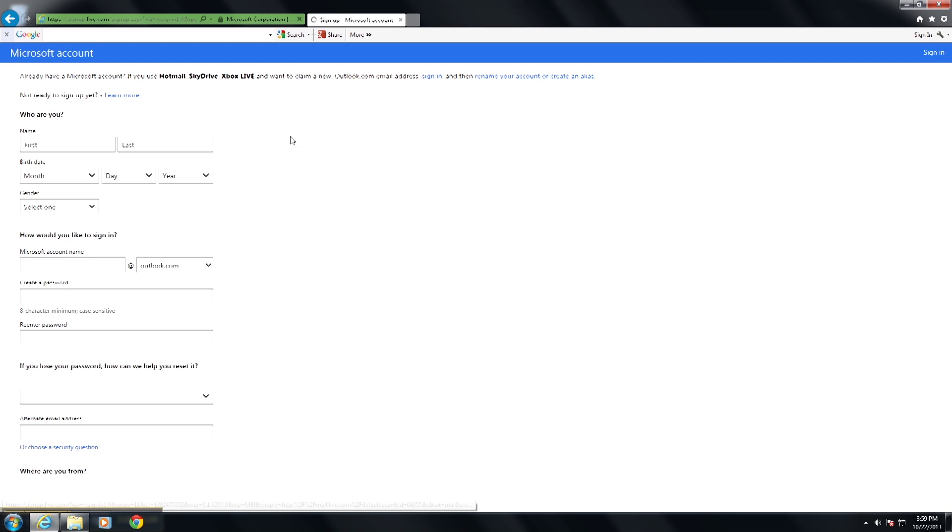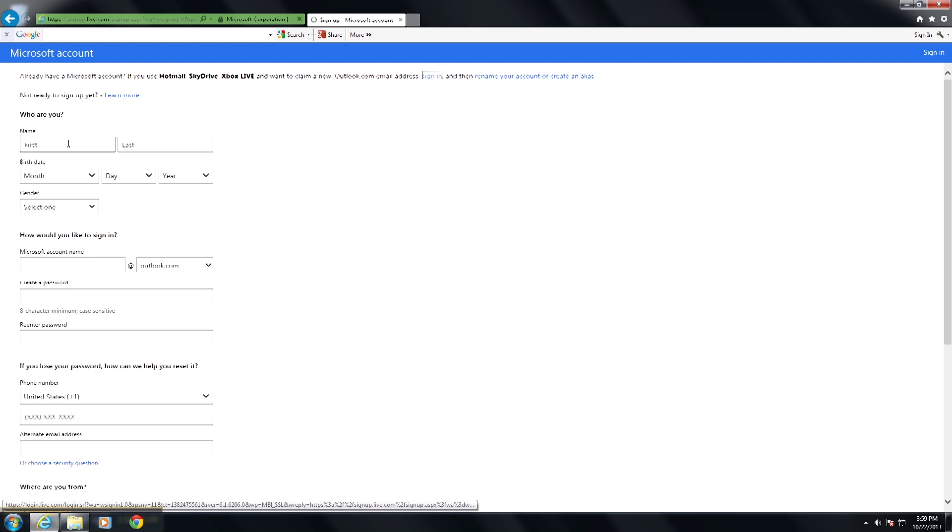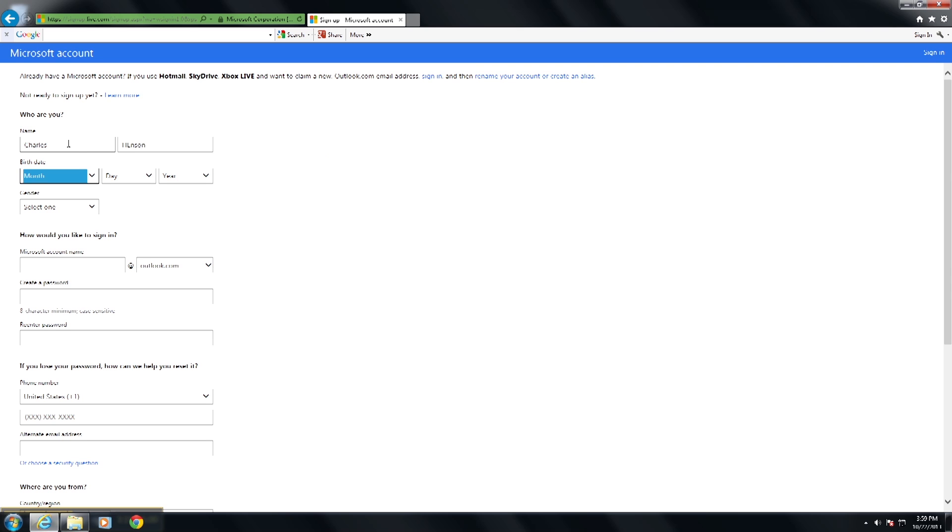So we'll sign up now and you'll put in your information here. We'll go with the first name, last name, your date of birth, and once you do this you'll have to type in the captcha code.